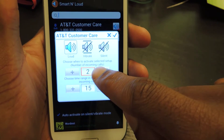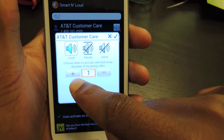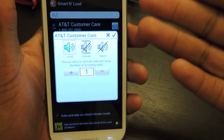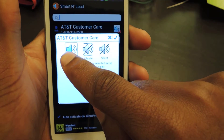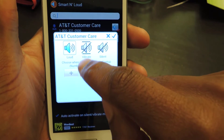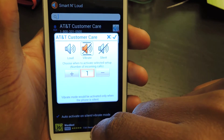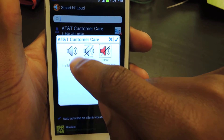Right here, you can set it up so if this person calls once, it'll ring as it normally would. I can set that to vibrate. I can also set that to silent.